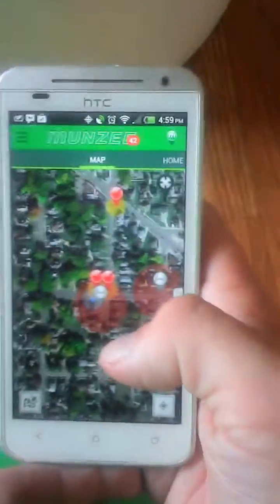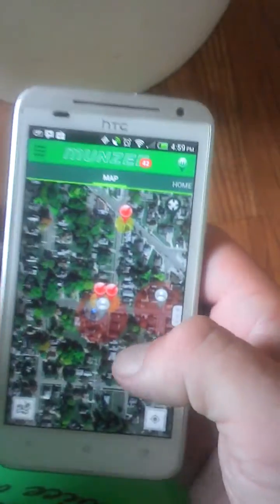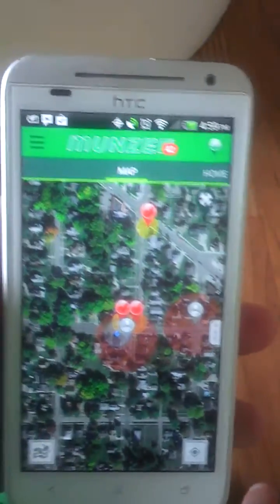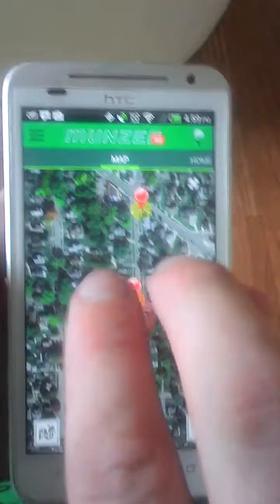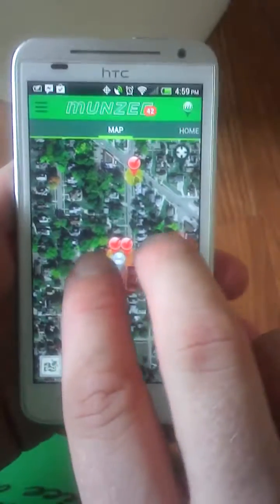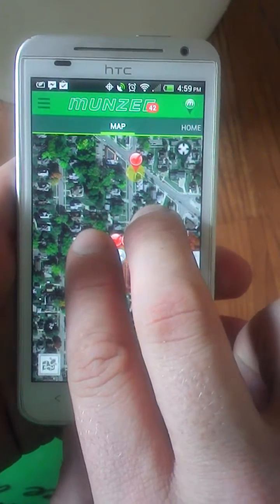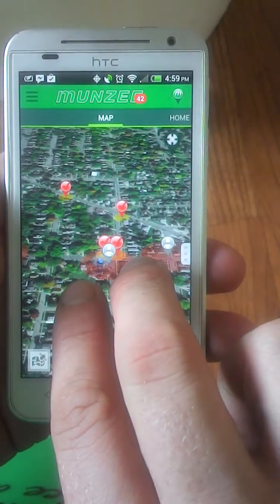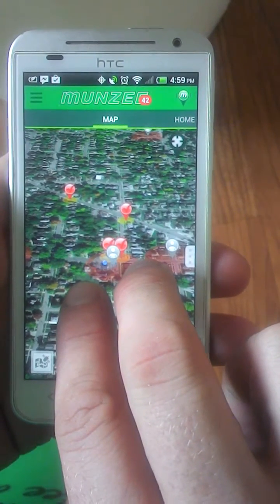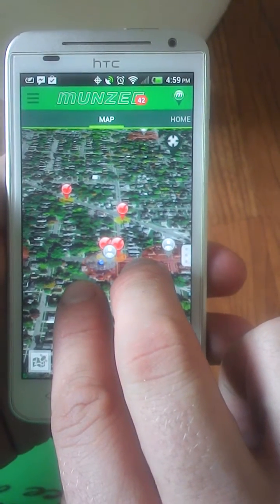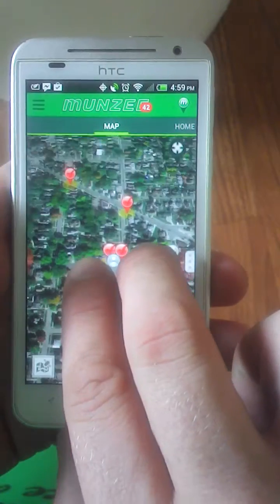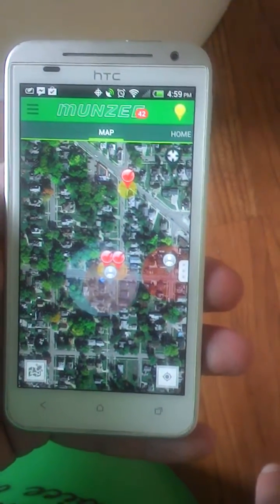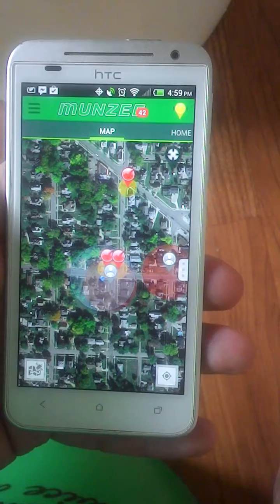A nice little other function with the map is to change your angle of view. To do that, take two fingers on your screen and slide down — it tilts the map down. If you slide back up, it does a straight overhead shot.